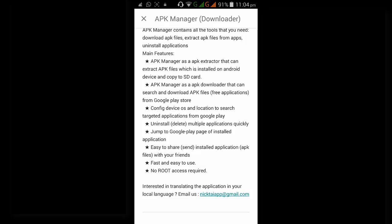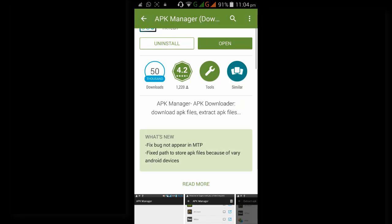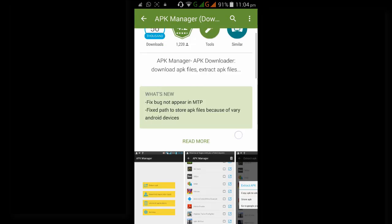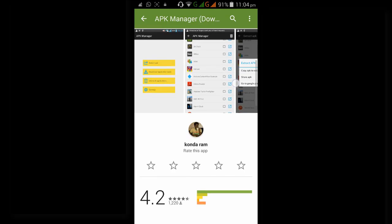Now let's see the ratings of this app. This app was rated by 1,220 people.